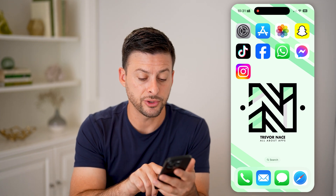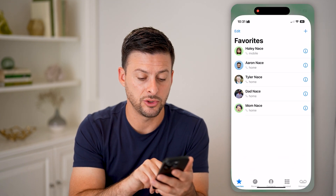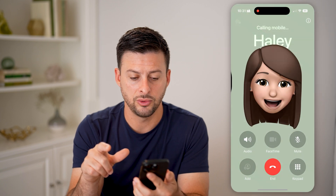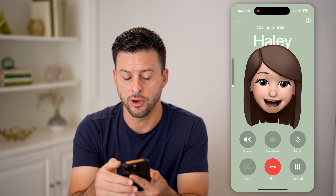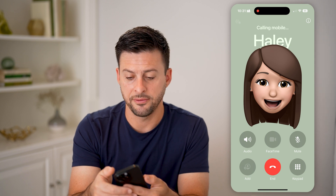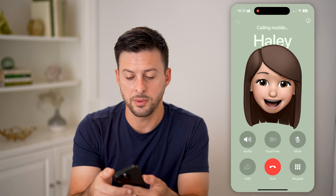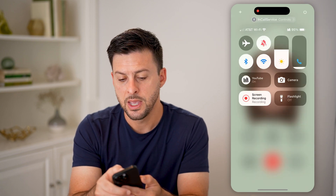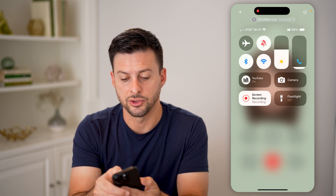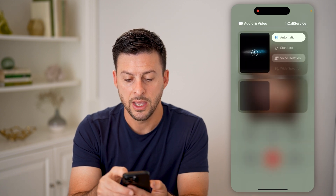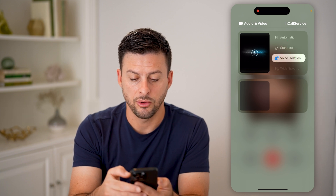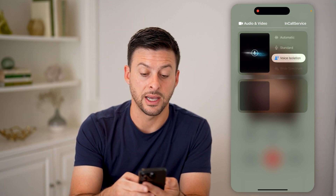What we're going to do is first head into a call. Tap to start a phone call, and then after you've started that phone call, you can swipe down from the top. You can see at the very top there are in-call service controls. Tap on it and it gives you options: automatic, standard, or voice isolation.